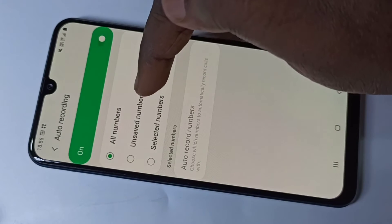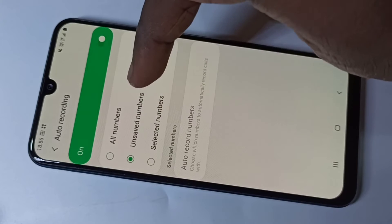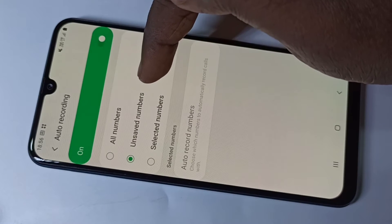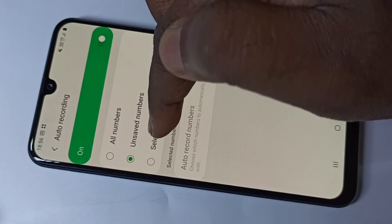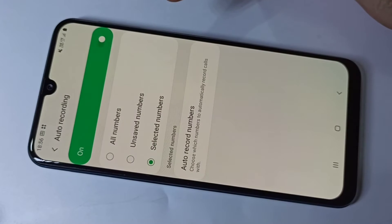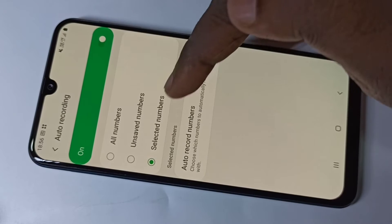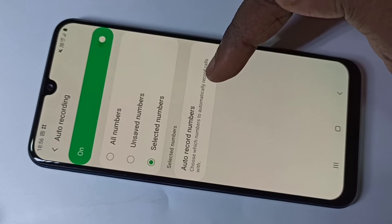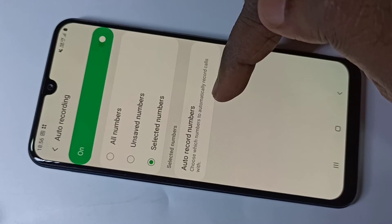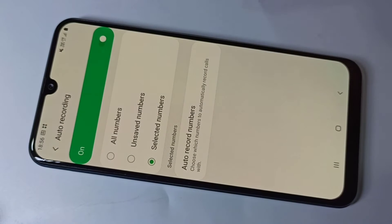Here you can see the option for All Numbers. If you want to do auto recording for saved numbers, you can select that option. If you want to do auto recording for only selected numbers, you can select that option and then add the specific numbers for which you want auto recording.